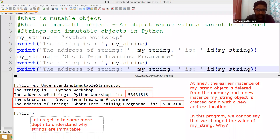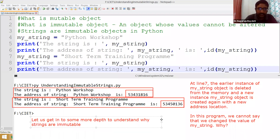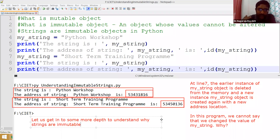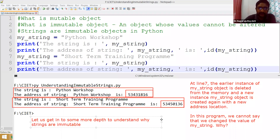Let us get into more depth to understand why strings are immutable. Here my_string is having two different instances. When learning any programming language, we should always learn in depth. Seeing the address locations gives a very clear idea about how objects are handled. In C language, you work with pointers; in Java, C++, and Python, you should examine address locations to understand what is happening behind the screen.